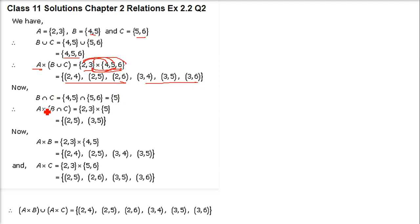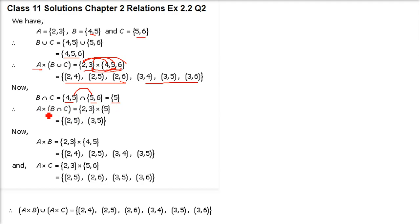Next one is A cross (B intersection C). B is {4, 5} and C is {5, 6}. What is common between them? Only 5. So B intersection C = {5}. Now A cross (B intersection C) — A is {2, 3} and this is {5}. So it will be (2,5) and (3,5).